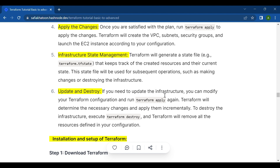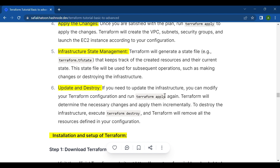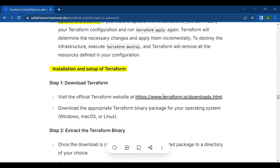The sixth step is update and destroy. If you need to update the infrastructure, modify your Terraform configuration and run terraform apply again. Terraform will determine the necessary changes and apply them incrementally. To destroy the infrastructure, execute terraform destroy and Terraform will remove all the resources defined in your configuration.